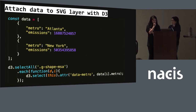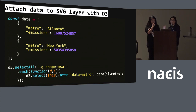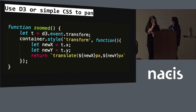We also had to attach the data to the SVG layer. As long as your data is in the same order as how it's layered in the SVG, you can do that on the front end with JavaScript. The pan interaction is just a simple CSS transform on the entire base map container.